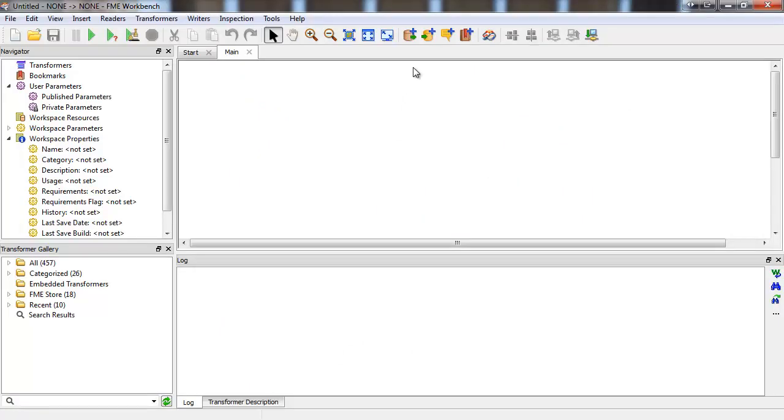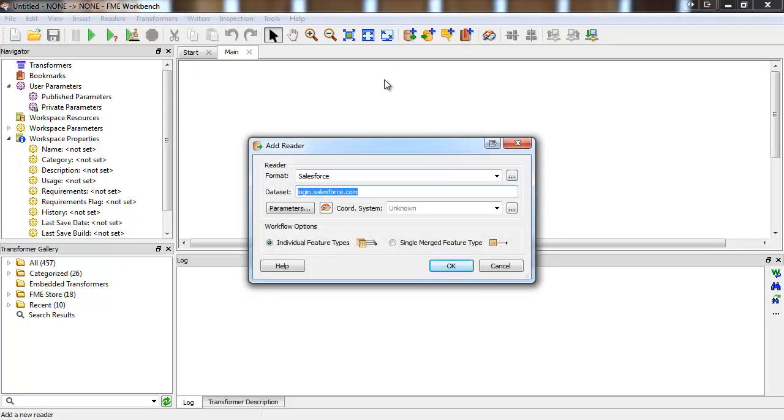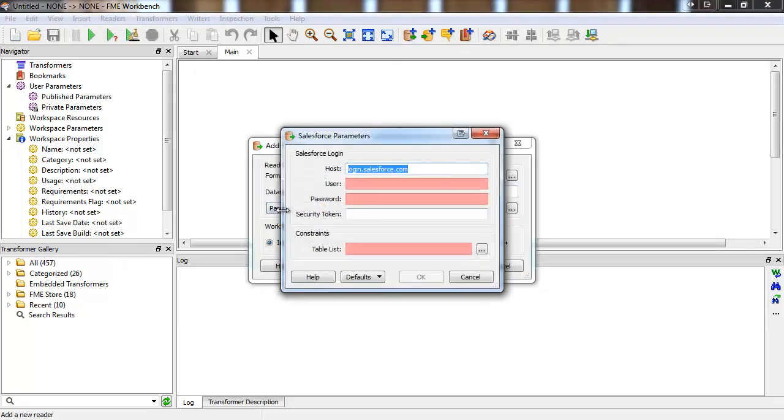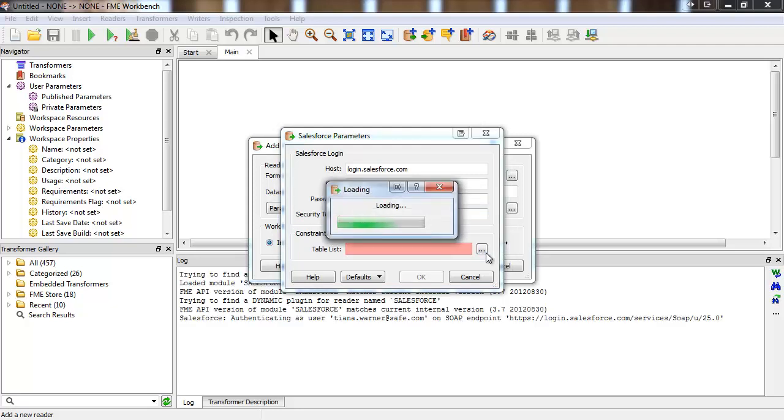When adding a Salesforce Reader, we just enter our credentials in the parameters. The security token is required if Salesforce is being accessed outside of a trusted network. Then we'll choose the accounts table.